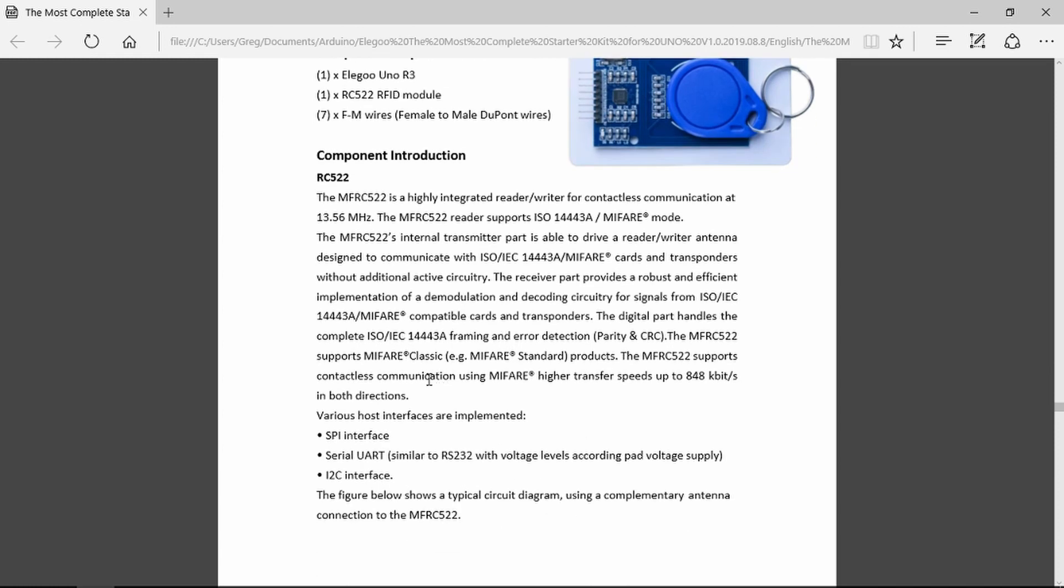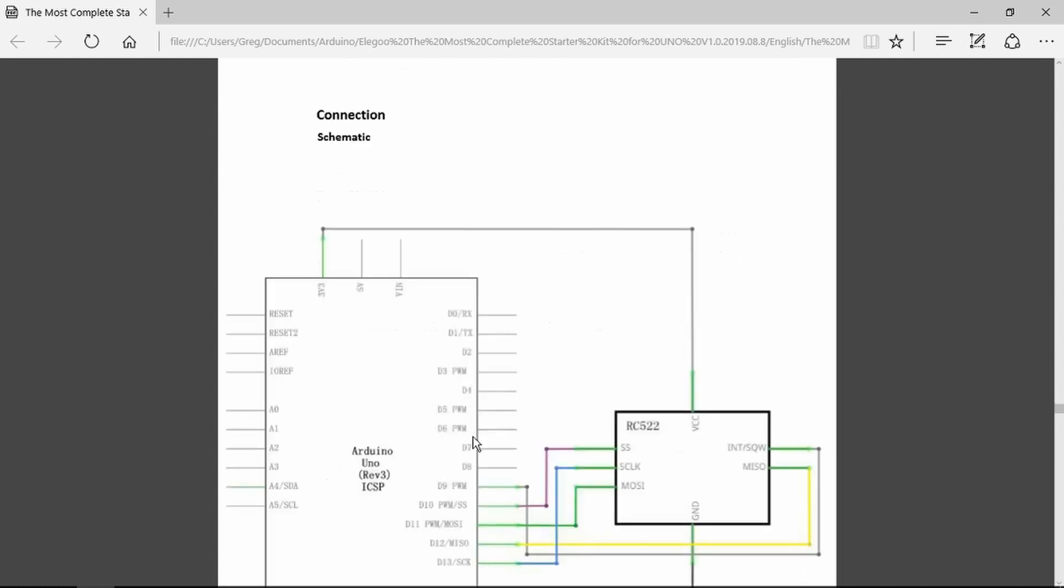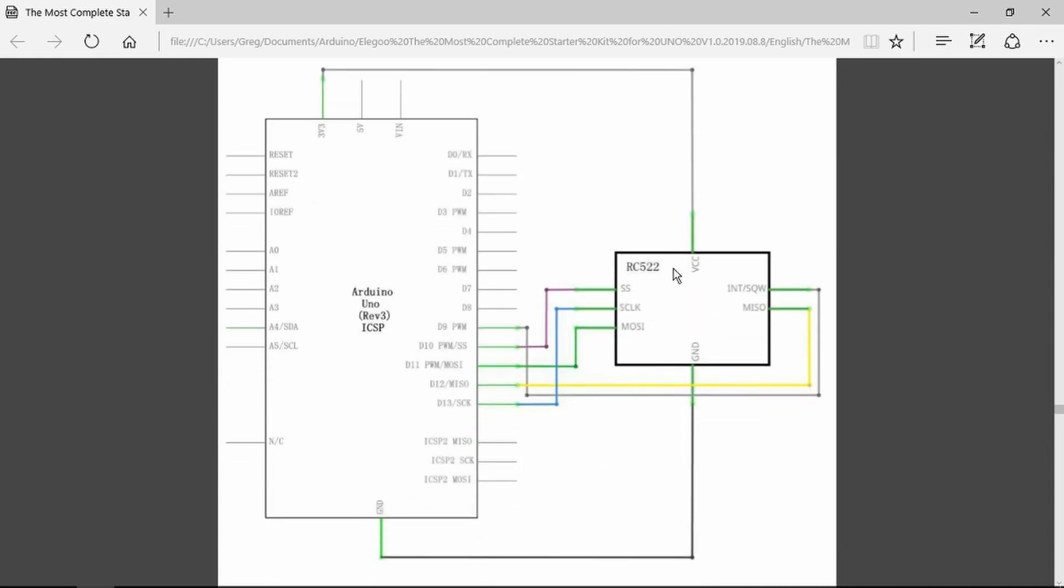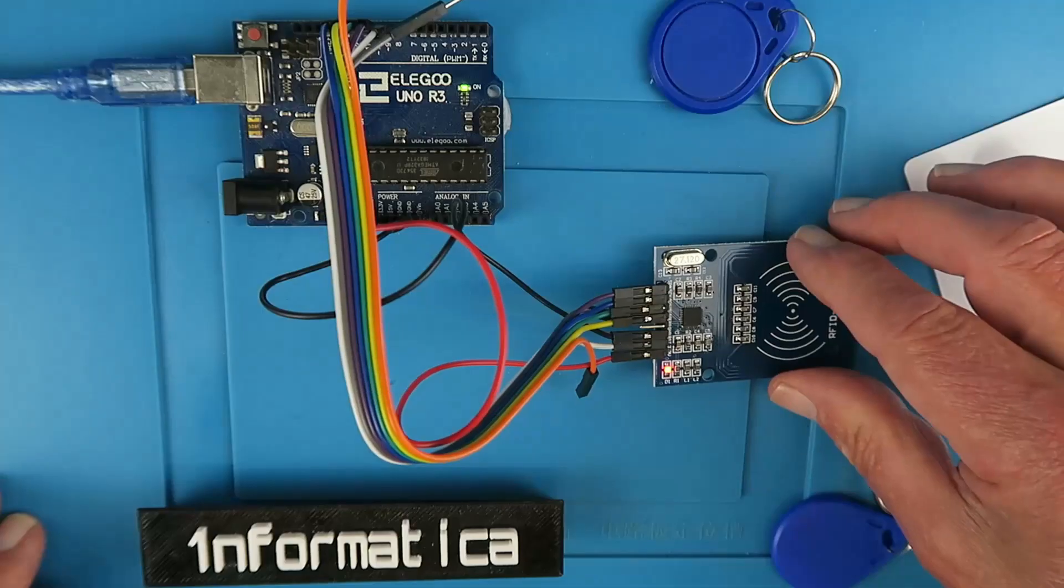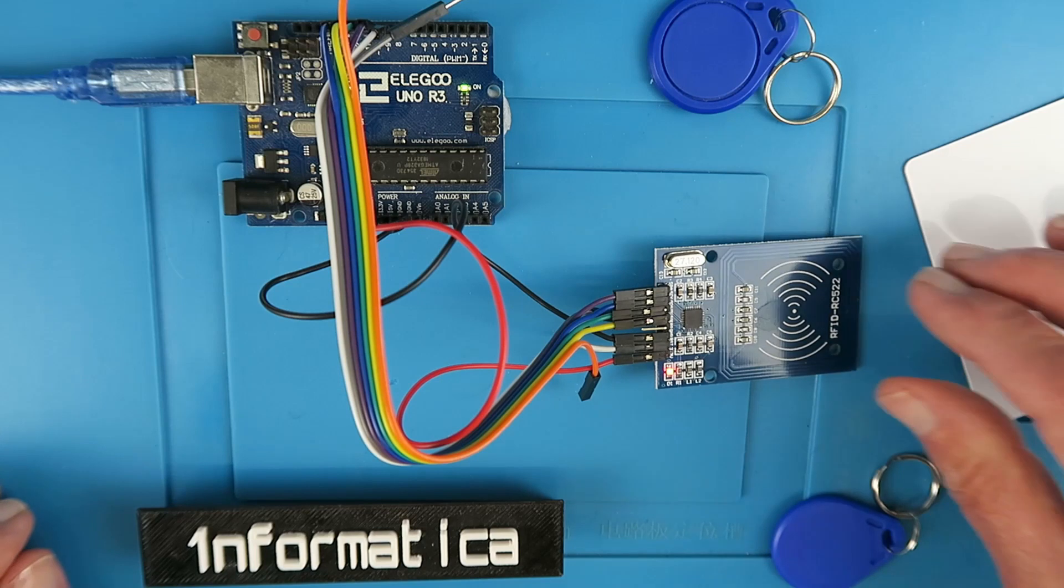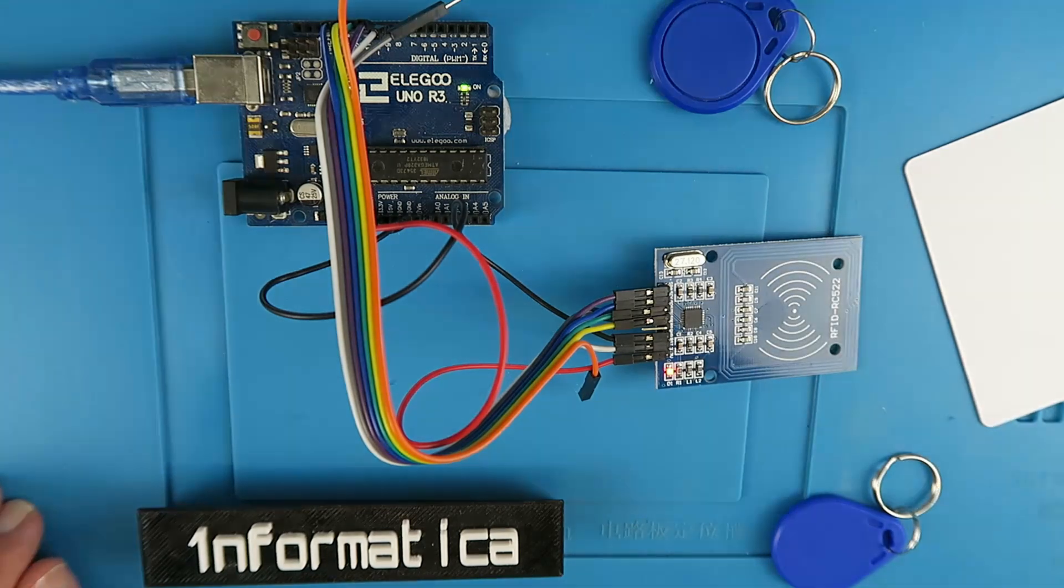It connects to the Arduino using the SPI or I2C interface. One important thing to note is that it's powered by the 3.3 volt output of the Arduino, so do not connect that to 5 volts or the magic smoke will come out. Here we can see the I2C or SDA connections. There it is in the example. Here we can see it in reality.